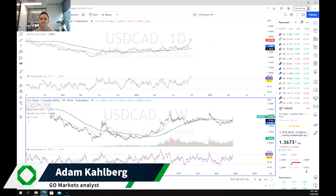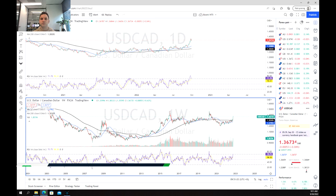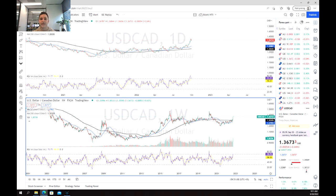Hi everyone, welcome to another trading video. I'm your market analyst Adam Carlberg and today we're going to be having a look at the Canadian dollar — specifically the USD/CAD pair — just to see where roughly the Canadian dollar has been in recent days and months, as generally it's been one of the stronger performers in dealing with global market volatility with regards to things like inflation and recessionary pressures.